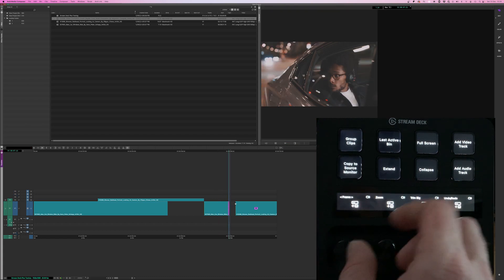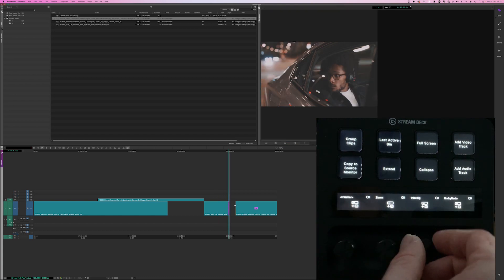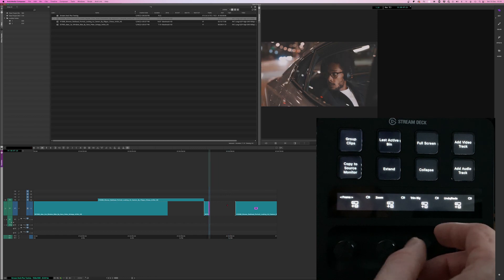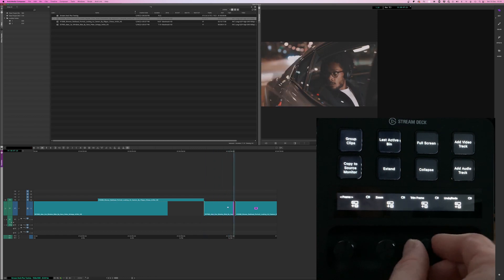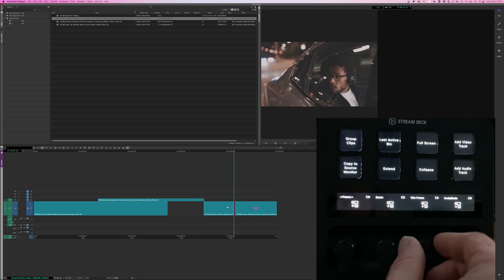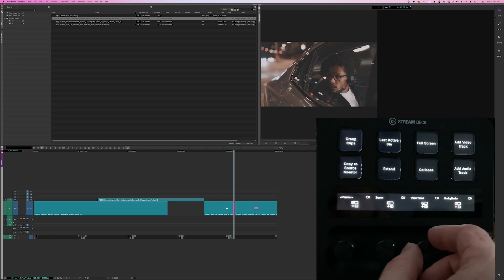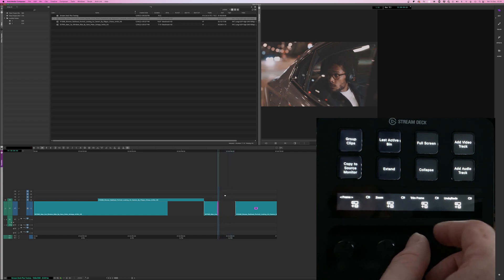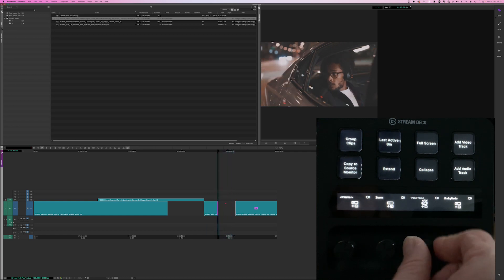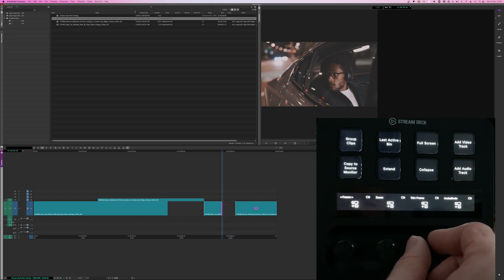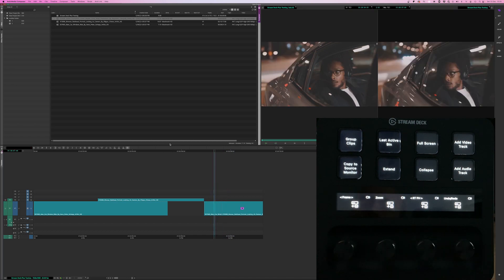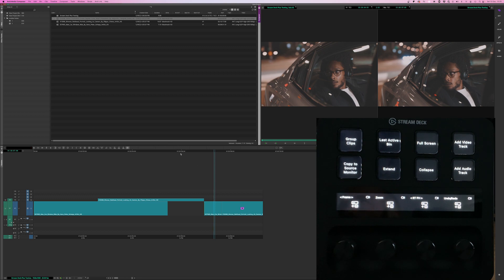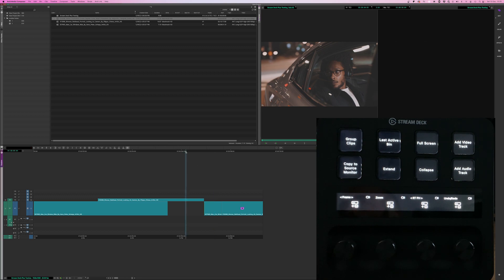I'm not sure why my playback and responsiveness isn't always as fluid as it could be in Avid. It seems to be that sometimes it works really well. Again, there's a lag. And sometimes it doesn't. But hopefully, giving you a sense of what you can do. Obviously, you want to customize this to fit your own workflows and suit how you like to work. But yeah, it's very easy to set up. And it's great fun to use.